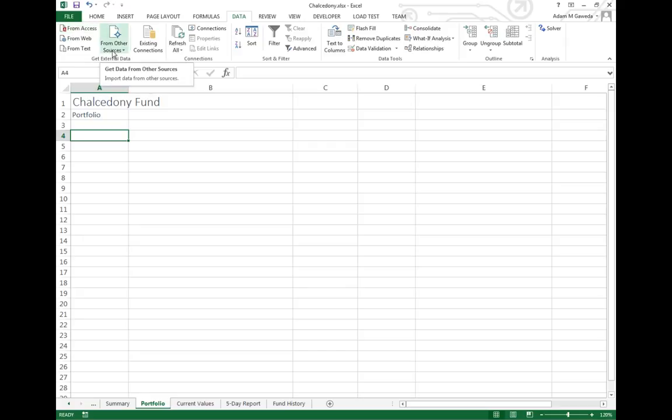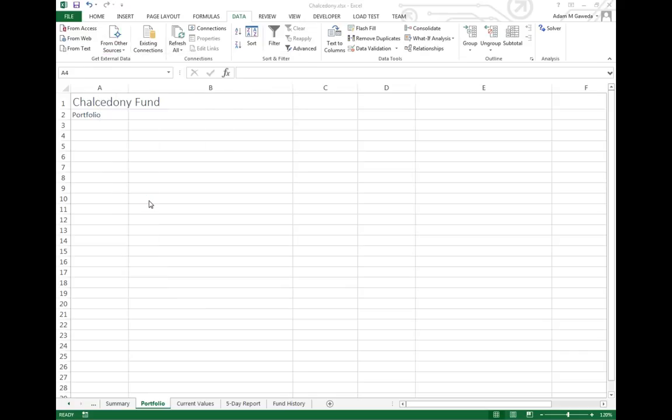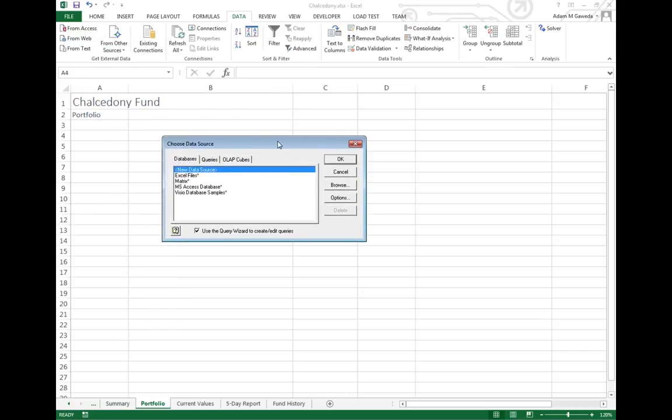What I can do is I can come over here to from other sources and one of the things we can do inside of a database is we can ask it questions, known as a query. I can select from Microsoft Query and that is going to give me a nice little dialogue box like this. This allows me to now investigate and look through what kind of data I want to be working with. I still want to work with an Access database.